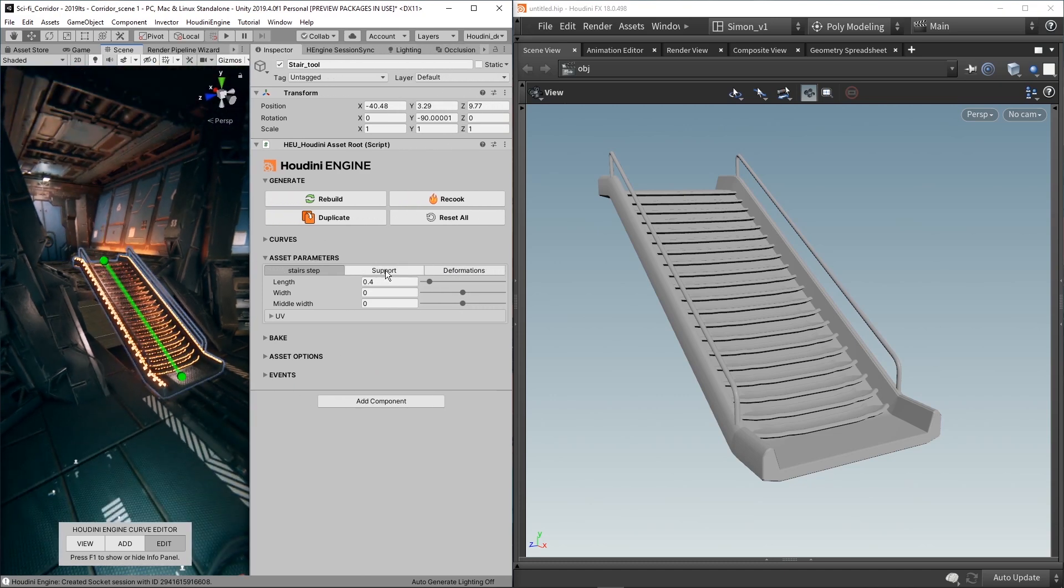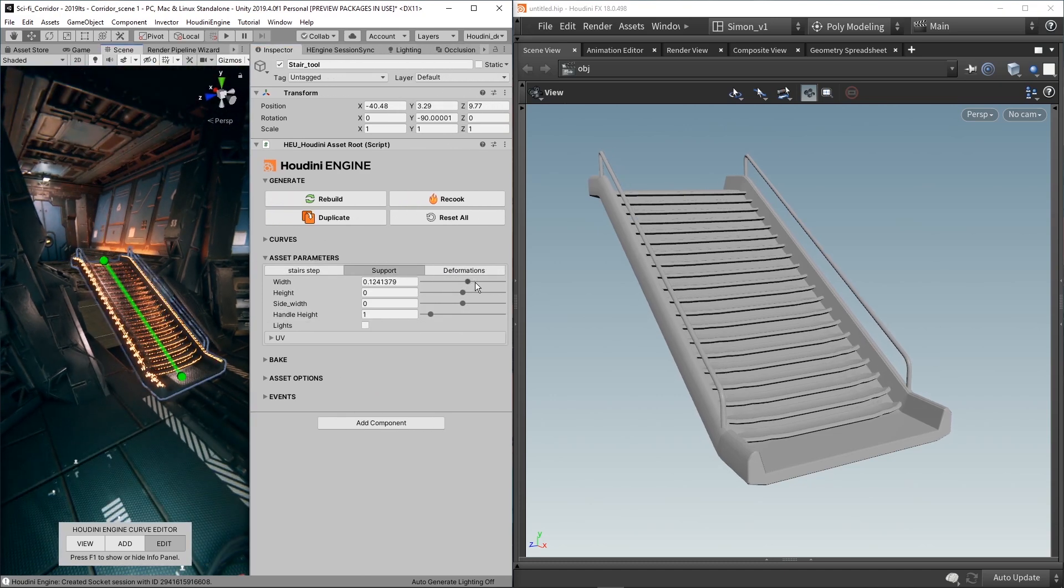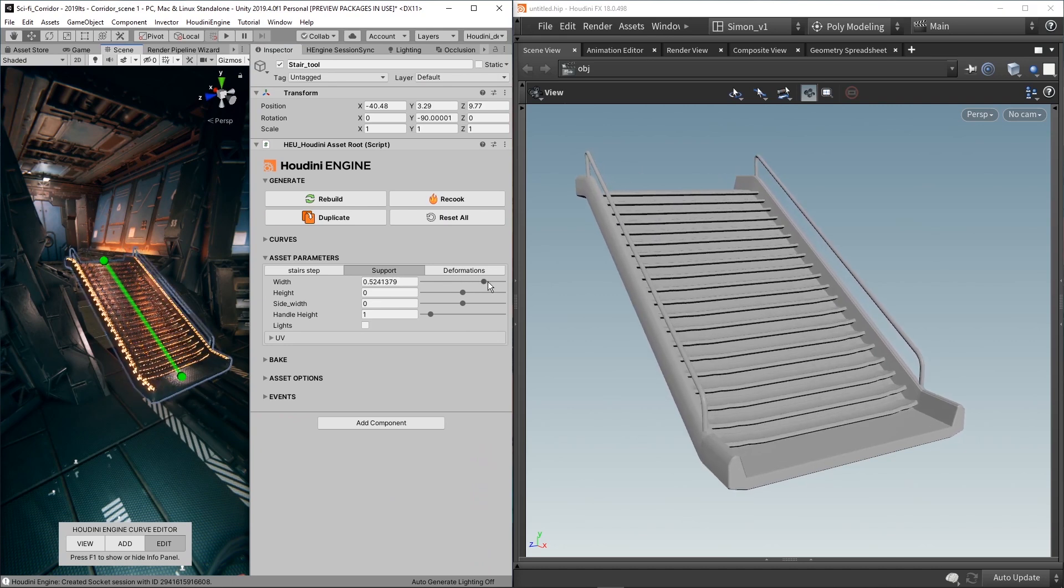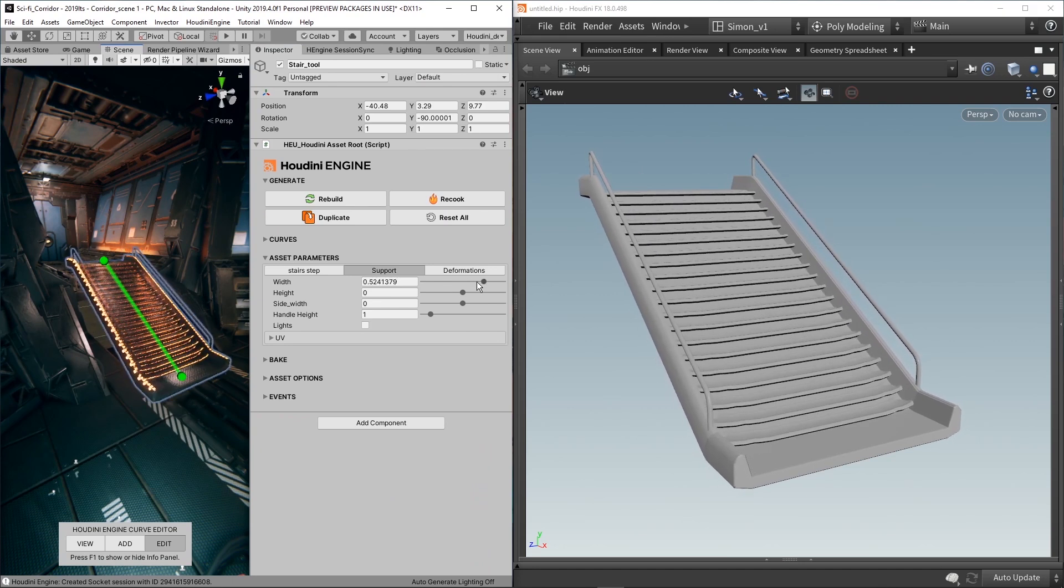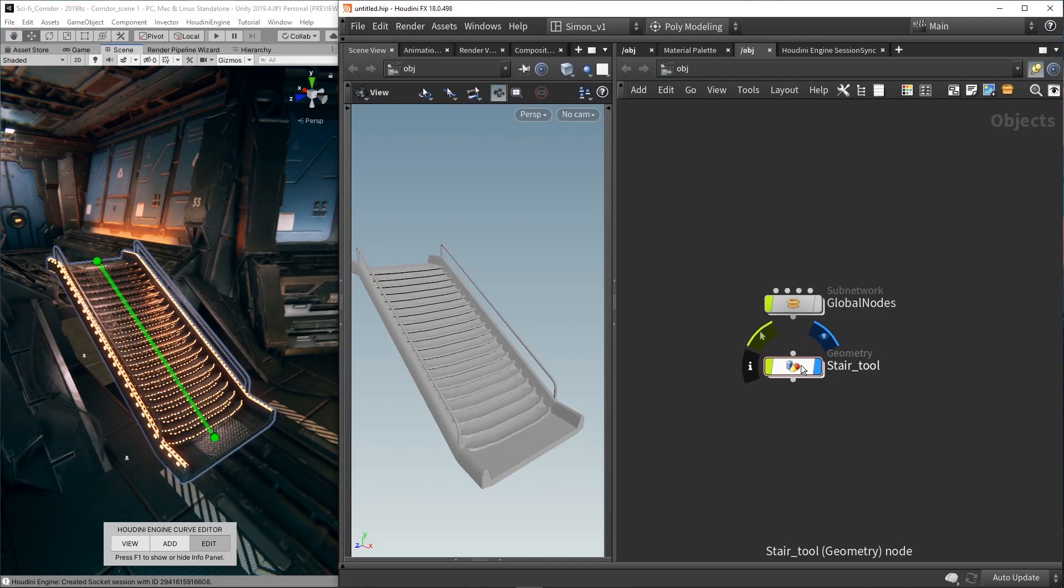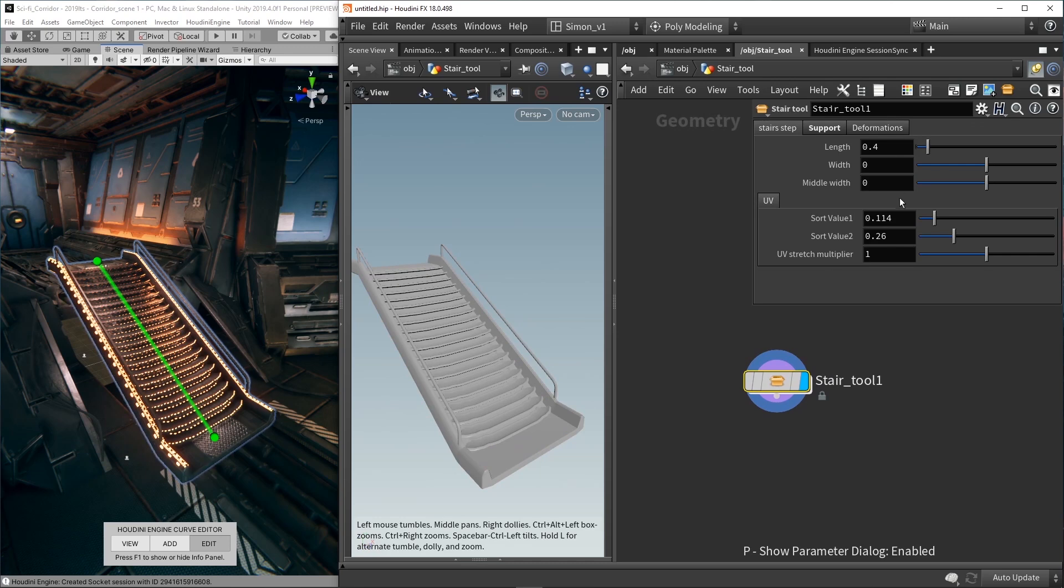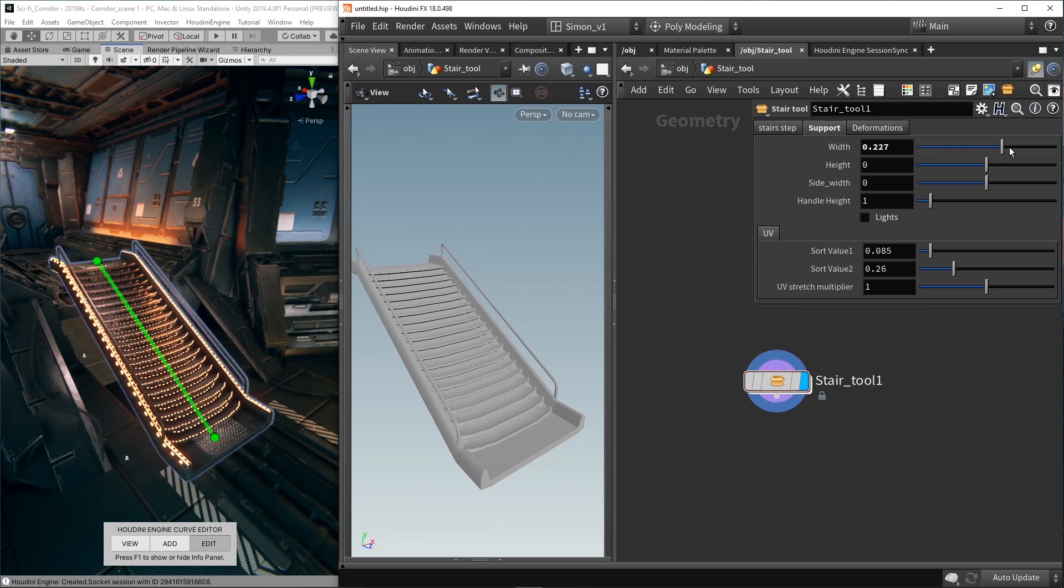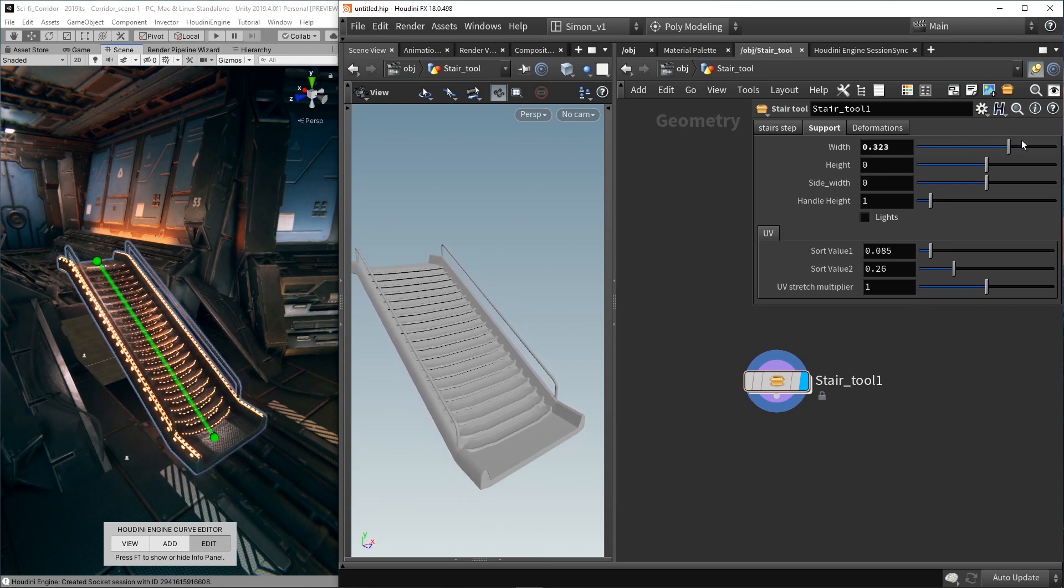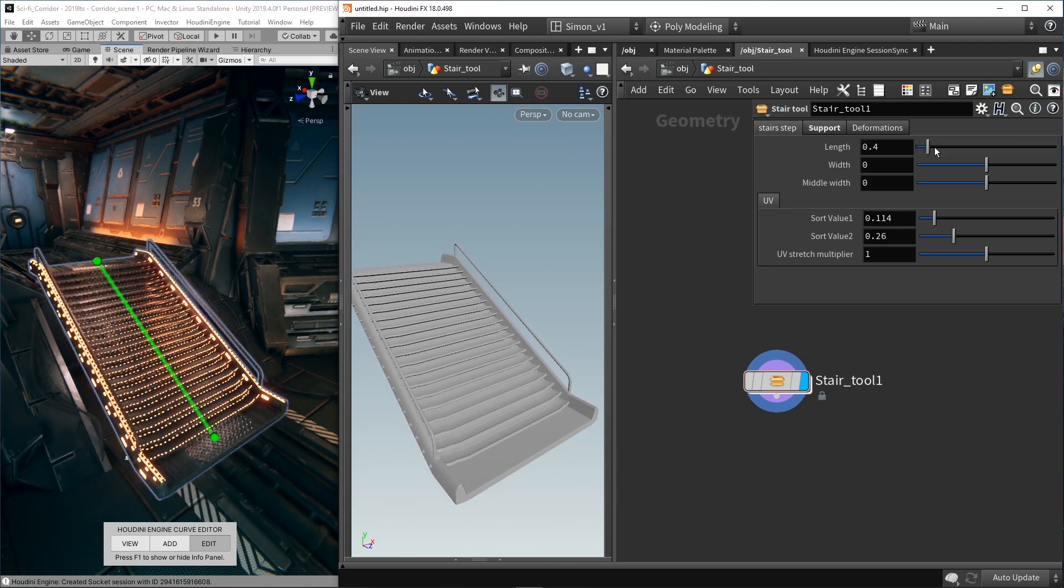Also with the parameters, these are still working. So if we increase the width, we would now have a live session between the two softwares. We can also change the parameters the other way around. So I can go here into my Stair tool in Houdini, and we have the same parameters that I had in Unity. So here we can still play around with these parameters, and you can see it instantly translates this into Unity.